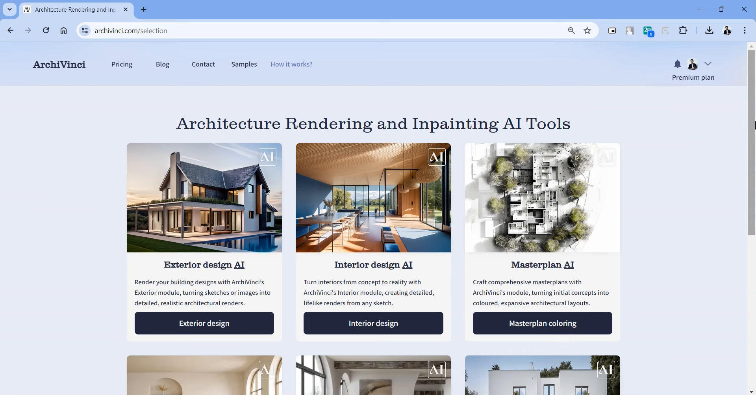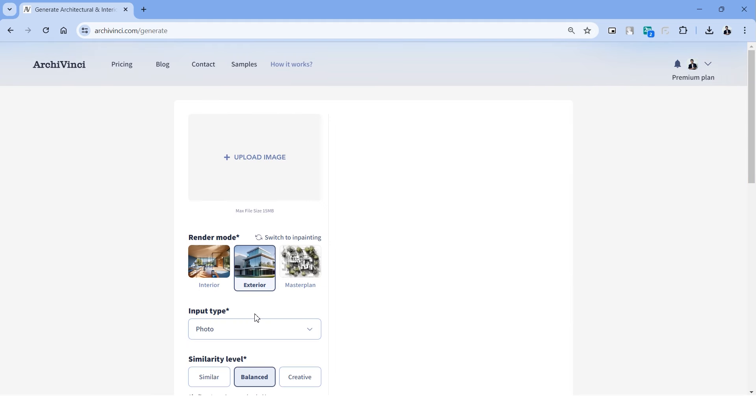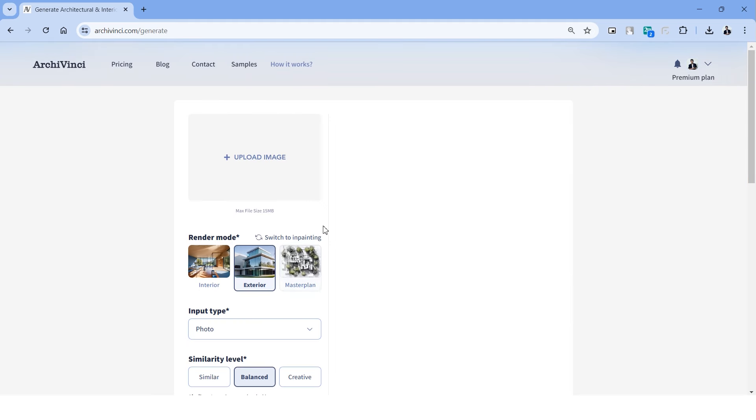To begin with, we'll have to log into the website and for that we can use the Google account or Facebook account to log in. Once logged in, let's click generate and be free to try out all these tools. ArchiVinci comes with six tools that we can try out.